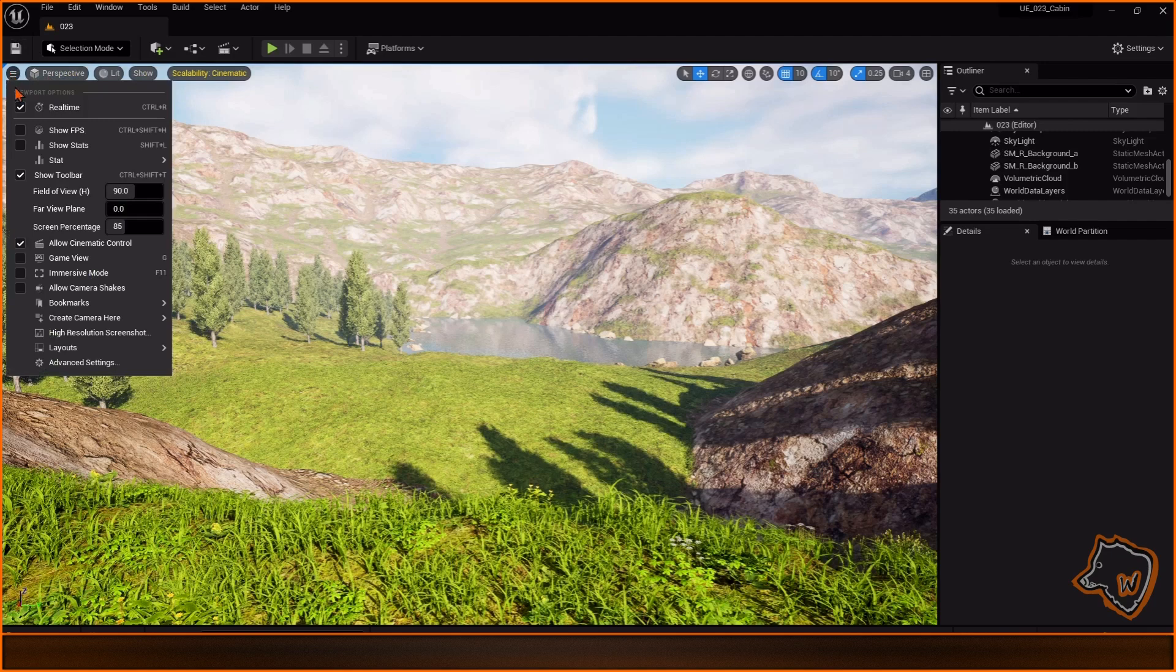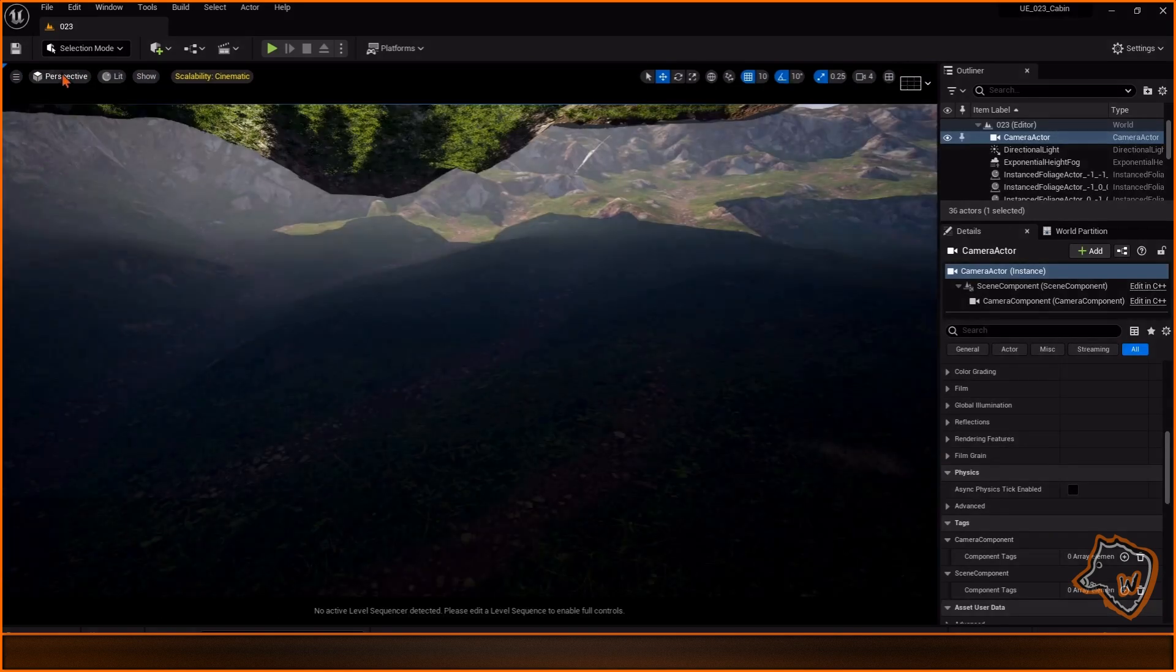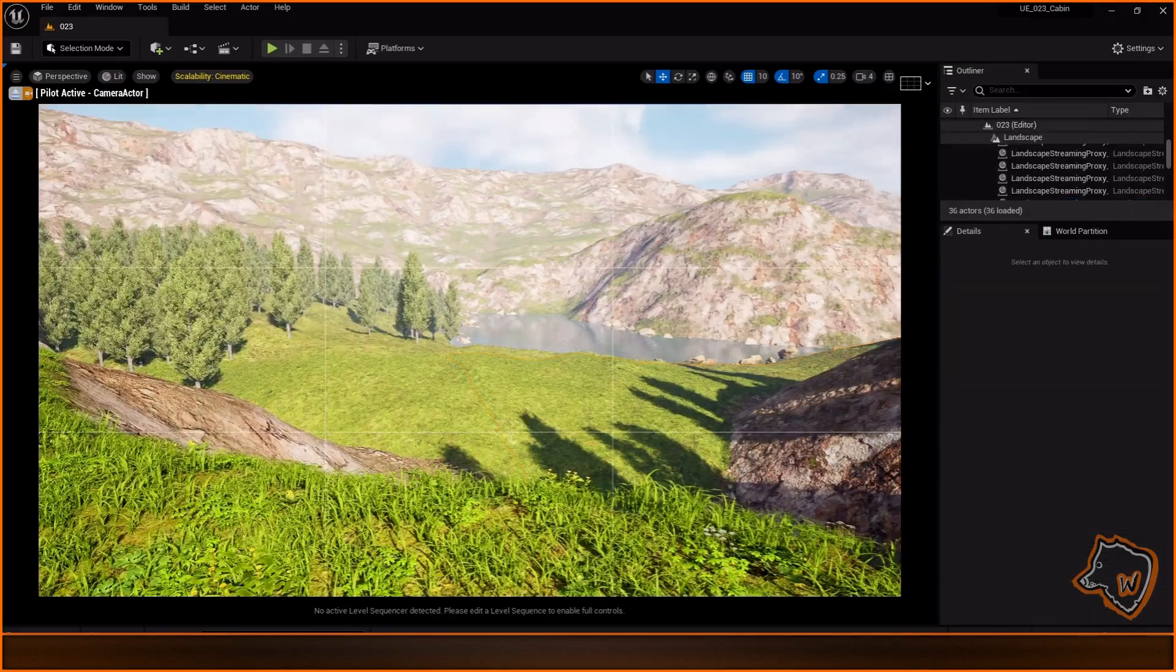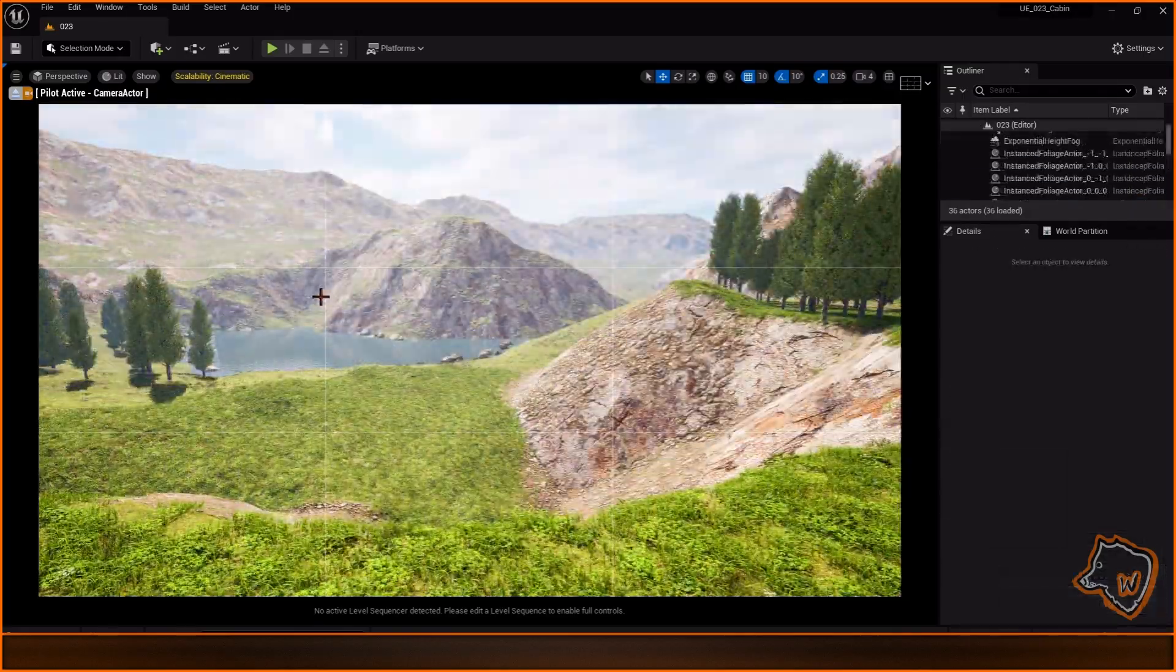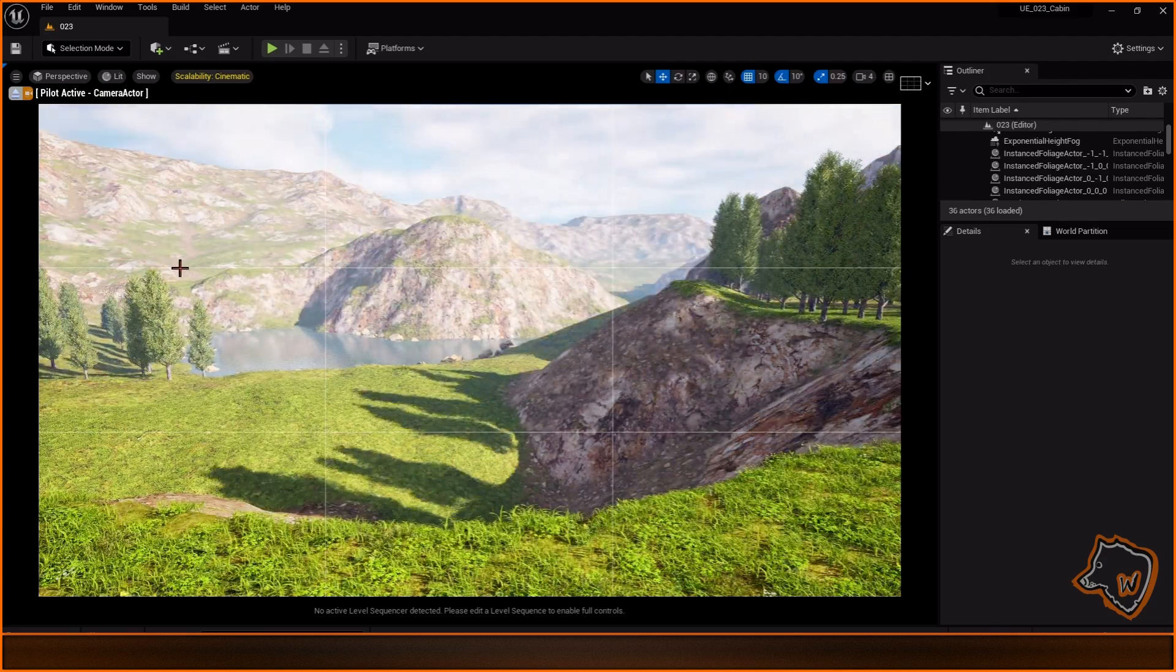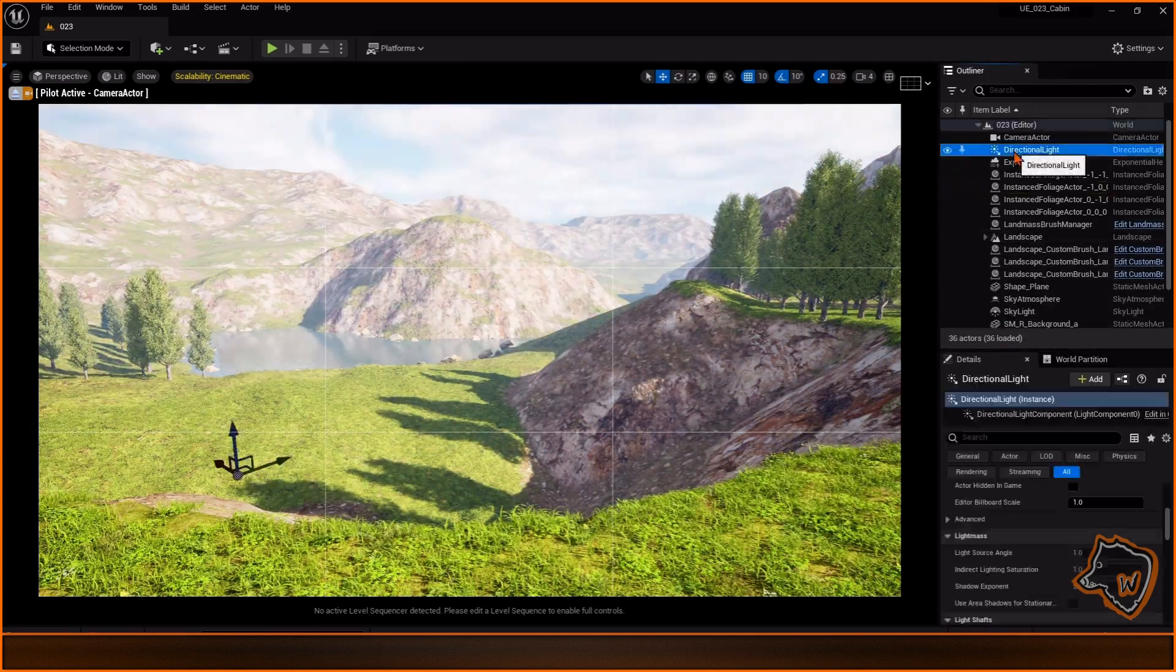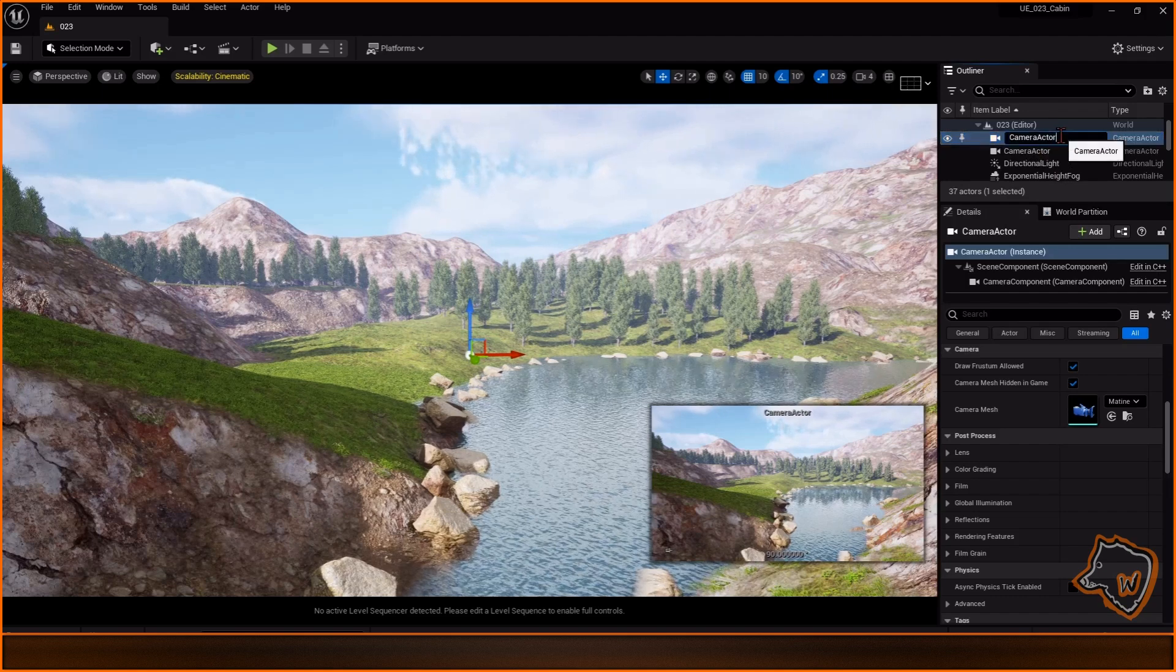After some other adjustments, I added a Camera Actor, selected Cinematic Viewport, and enabled the grid to help center the view. I started to modify the lighting, but I wasn't satisfied with the view, so I created another Camera Actor on the other side of the lake.